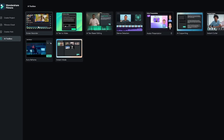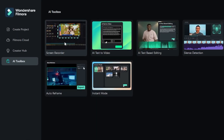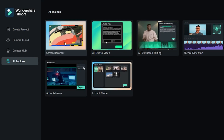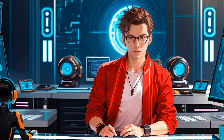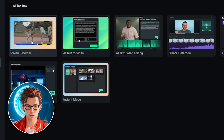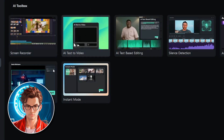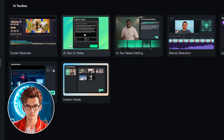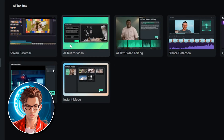One of the standout tools is the Screen Recorder. This tool is incredibly advanced and useful for capturing everything that happens on your screen — it's perfect for creating tutorials, game recordings, or any type of instructional video. Filmora also includes an AI text-to-video feature, which allows you to generate videos simply by providing a text prompt. It's an innovative way to create content quickly.